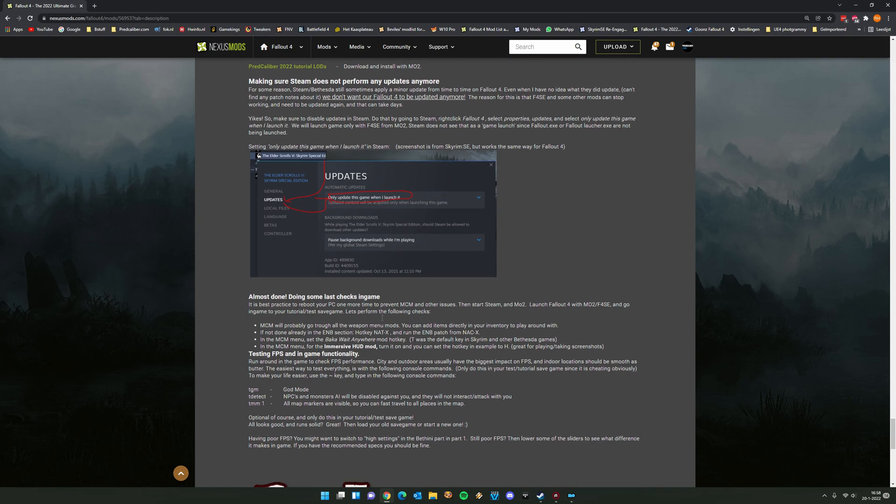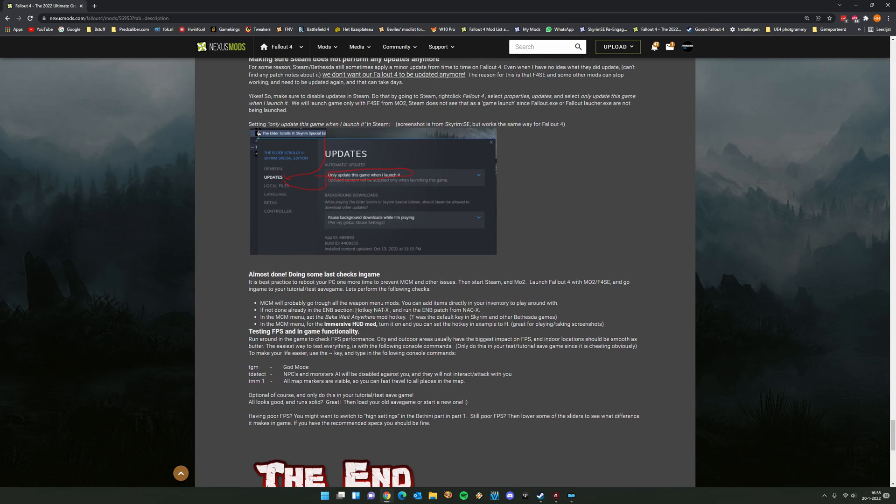Let's do the final checks here. This is a good thing. The best practice is to reboot your PC one more time. Because sometimes MCM doesn't really like a ton of mods during a very long modding process and you didn't reboot your PC. So I would say reboot your PC in a bit and then start Steam and Mod Organizer 2 again. And we're going to launch in game. What will happen now is if we're going to start the game, the MCM will give you a lot of weapon manual mods and it will ask you what you want to do with them. But I will show you that in game.